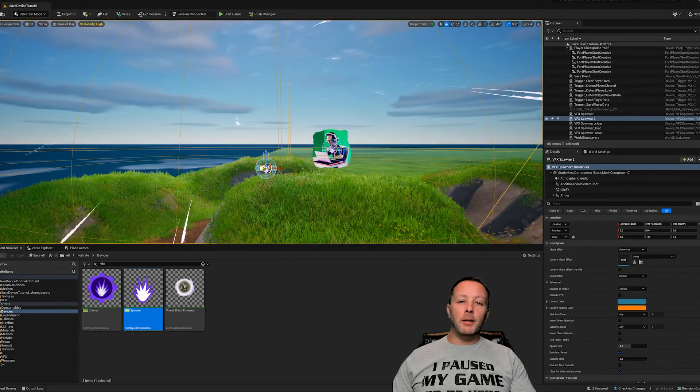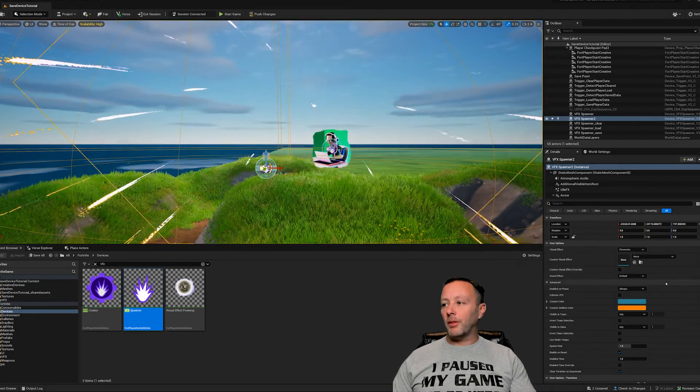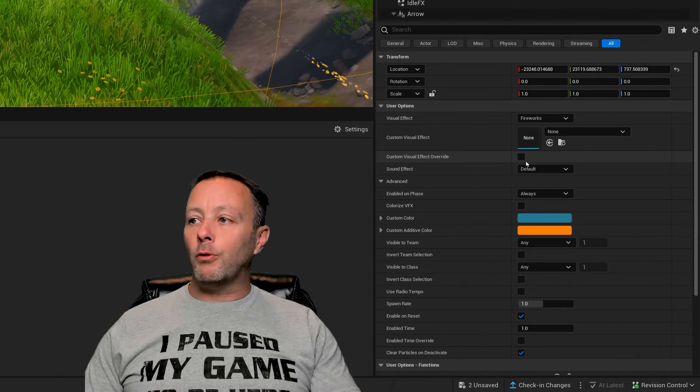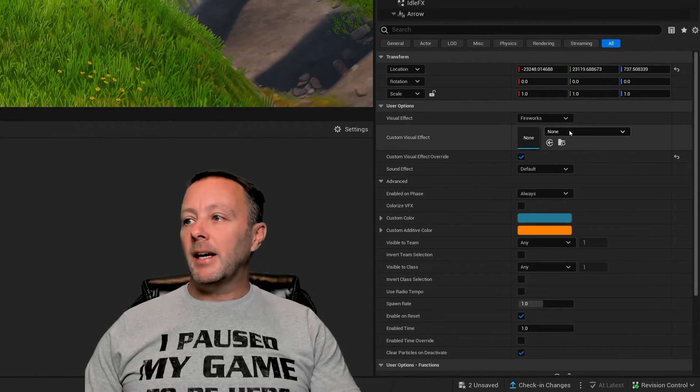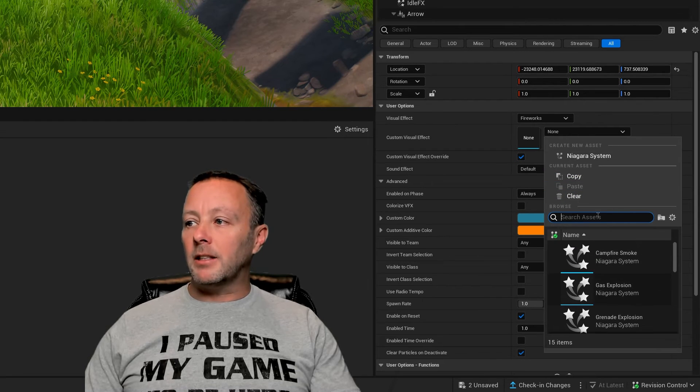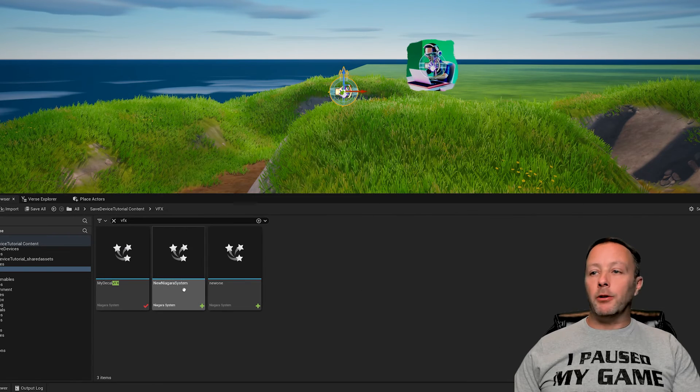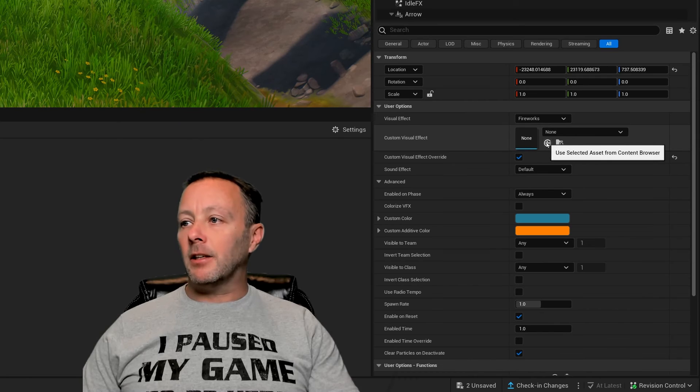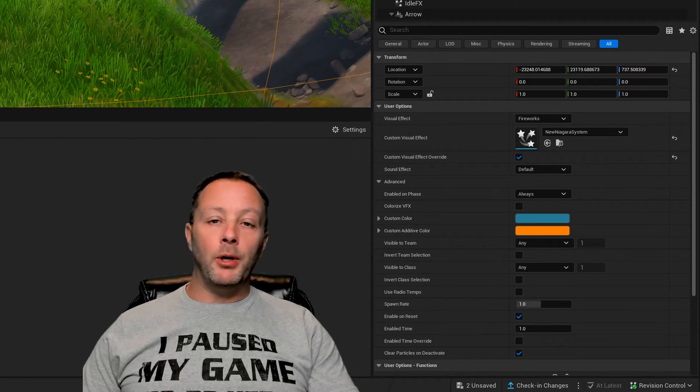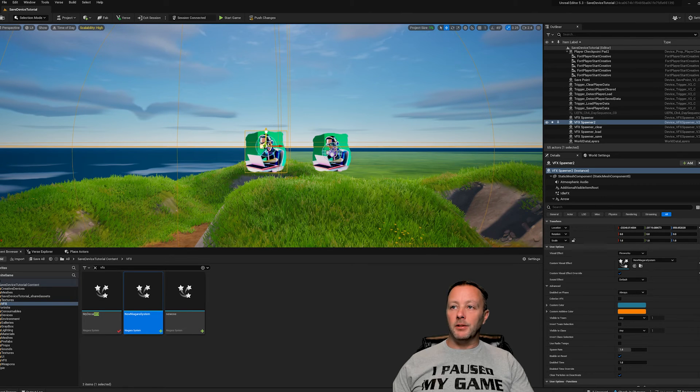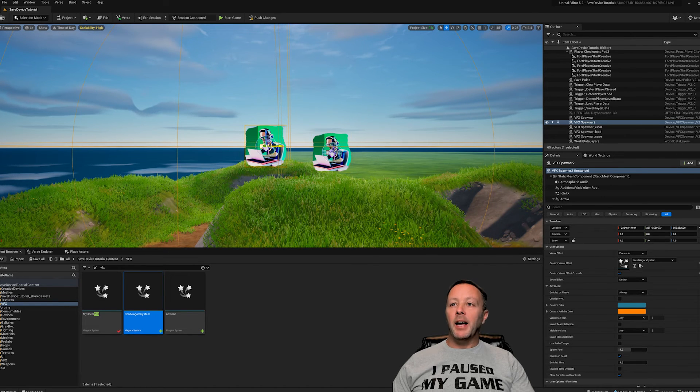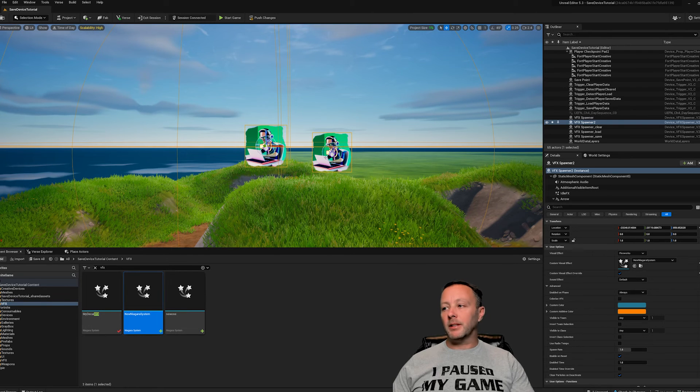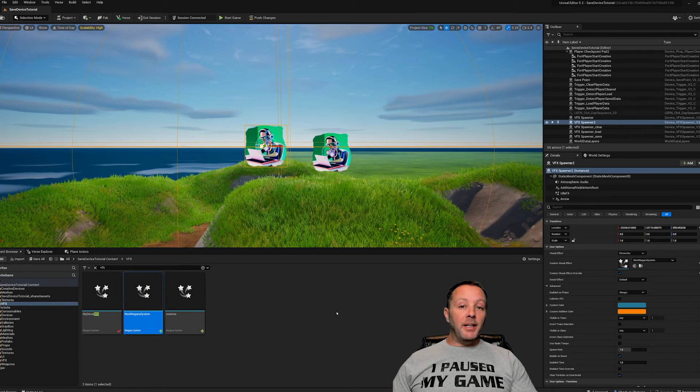By default, it brings up these fireworks. Don't worry about that. Go to custom visual effect override, hit that checkbox and then find your emitter inside of here. It's called the new Niagara system. Just select that and then hit this little arrow and it will automatically put it in there. You can see here that it shows up as our particle. And so that's the same thing as this other one here. If you put it in a VFX spawner, you can enable it and disable it and all kinds of stuff. That's it - that's how easy it is to do.